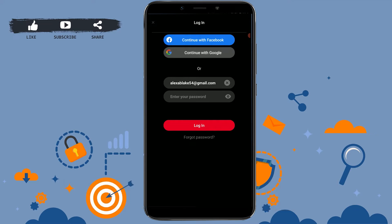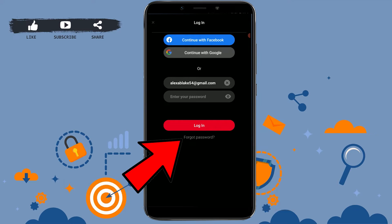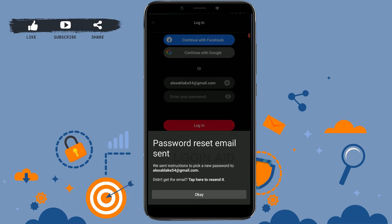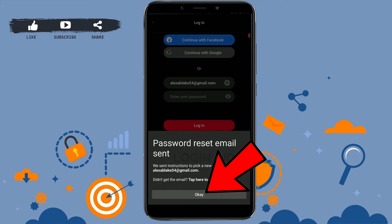Once you've been directed to the login page and need to provide your password, tap on Forgot Password just below the login button. Tap on Forgot Password, then on the password reset email screen, tap on OK.